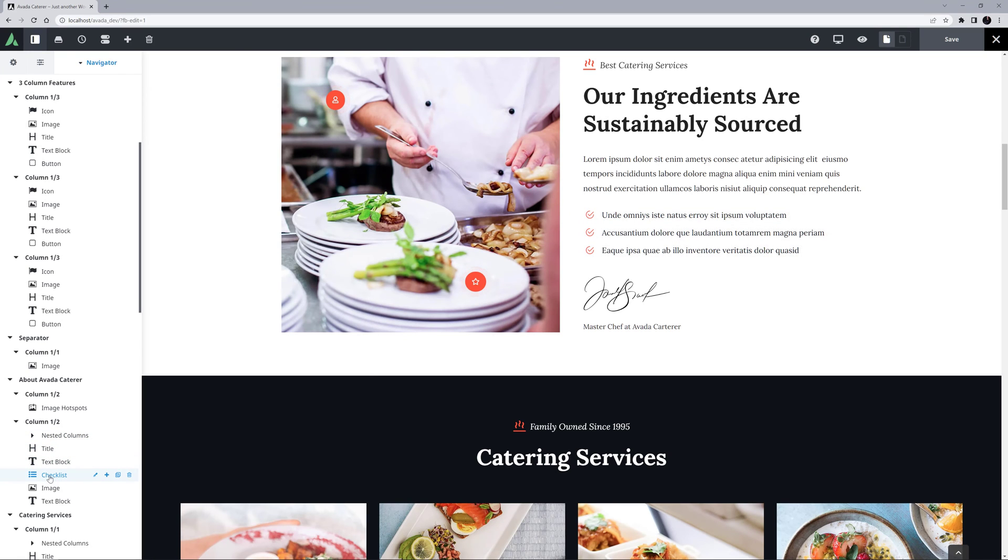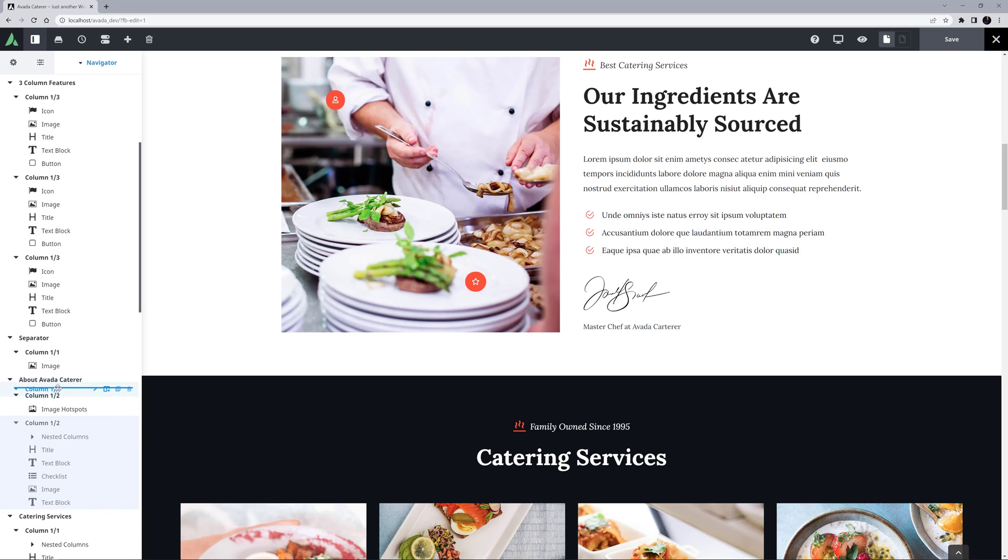And just like on the page itself, you can drag any of the elements around in the page content, and a blue line shows you where it can be dropped.